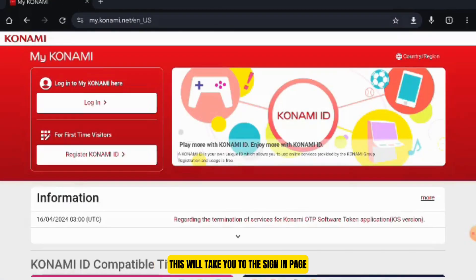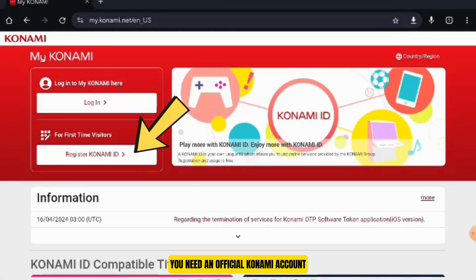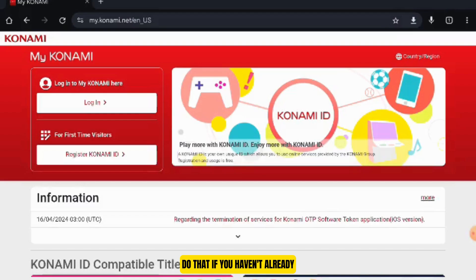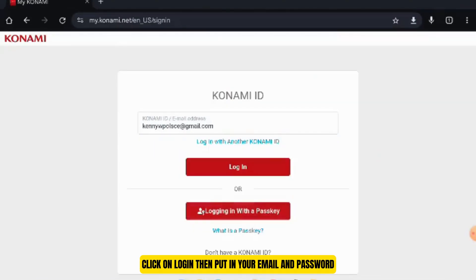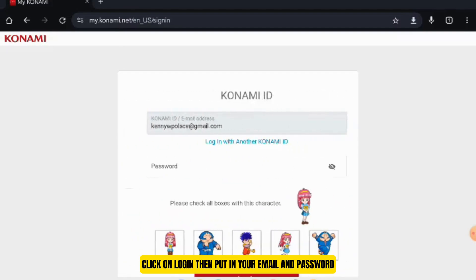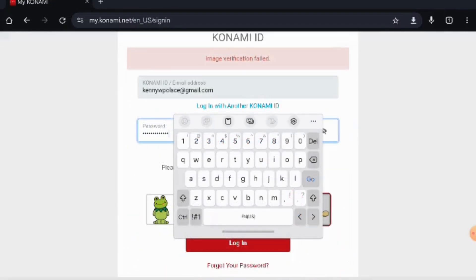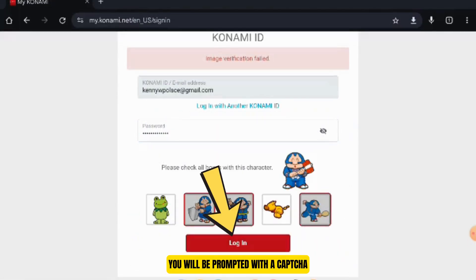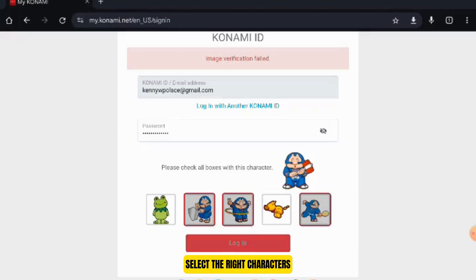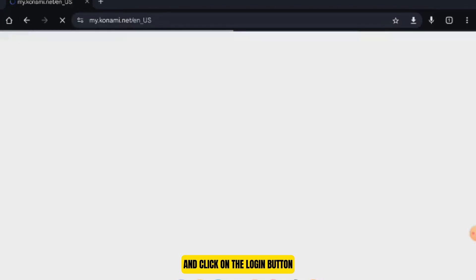This will take you to the sign-in page. You need an official Konami account. Do that if you haven't already. Otherwise, you can sign in here. Click on Login, then put in your email and password. You will be prompted with a captcha. Select the right characters and click on the Login button.